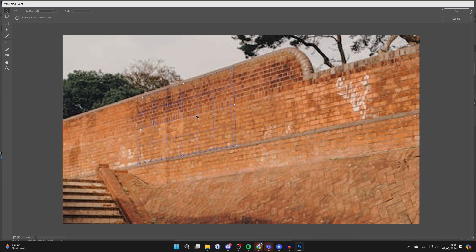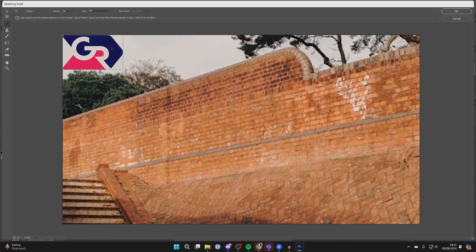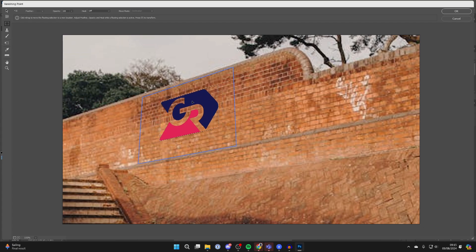Then all you need to do is press Ctrl+V to paste in the image you want to blend and drag it into the area. When you're happy with it, you can press OK.